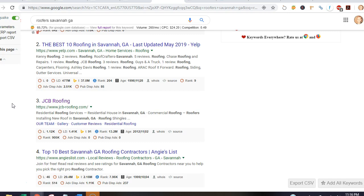It's sort of like a popularity contest, but there's more to it than that. The link juice you obtain works a lot more effective when you have relative sites linking back to you. For example, if you had another roofing site linking back to you, it'd be more effective than say a pizza site because y'all don't sling pizzas.